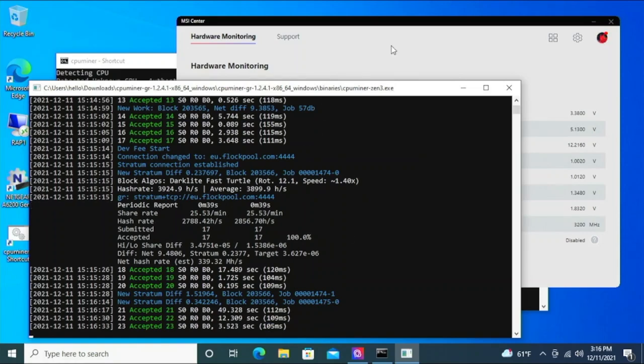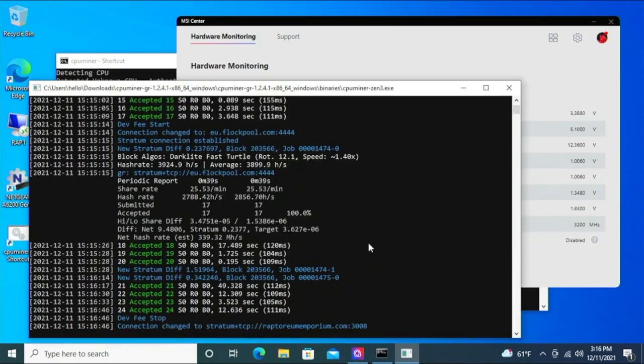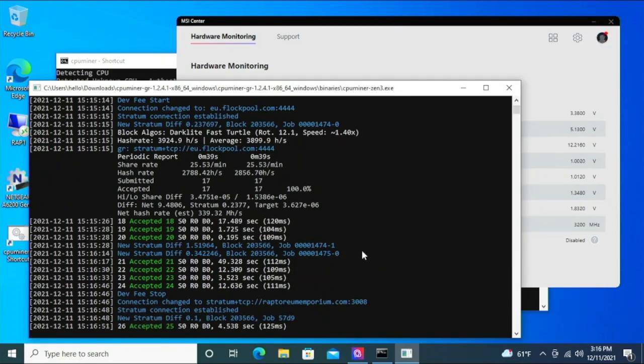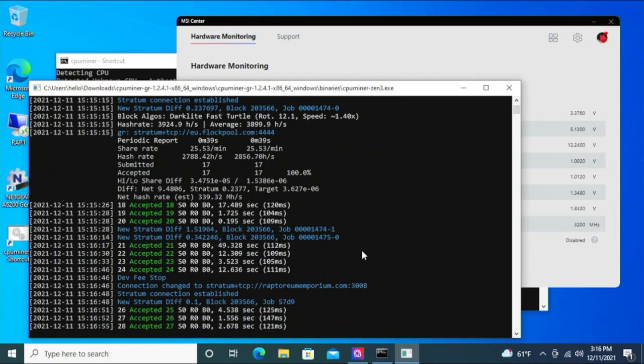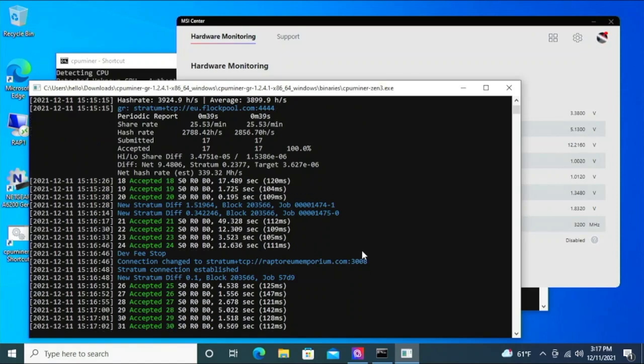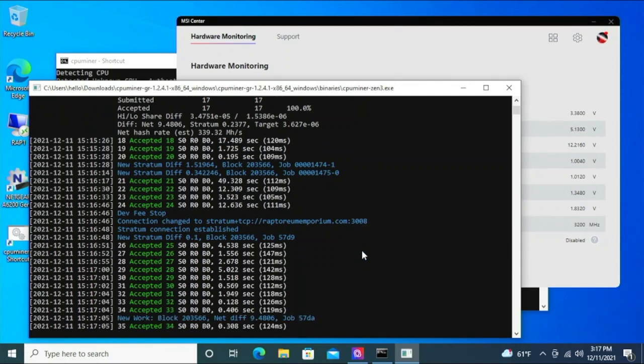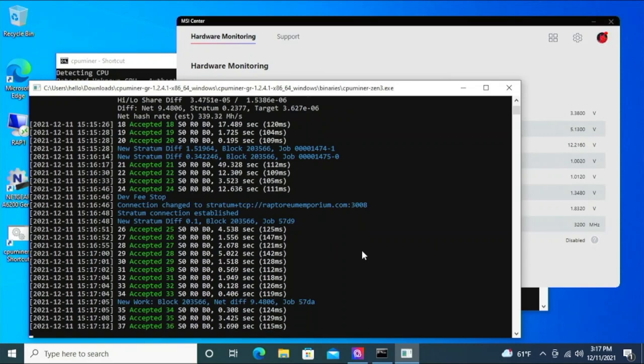This changed over to EU flock. Now I didn't change my secondary - it's possible I gotta look into that one. Could be the reason why it's so slow right now. There it goes - connection changed to Raptorium Emporium. Something happened. I was really bad that I didn't change my secondary over to Raptorium Emporium, but the whole point is that Raptorium Emporium doesn't have a secondary server.